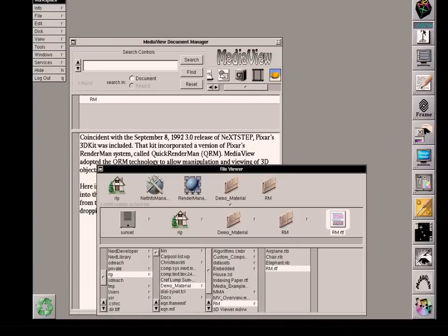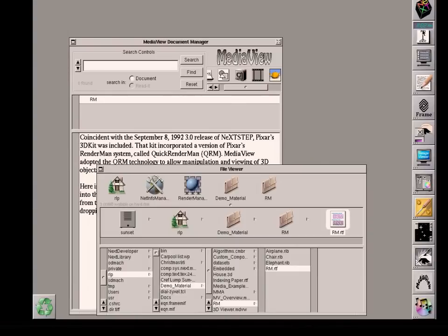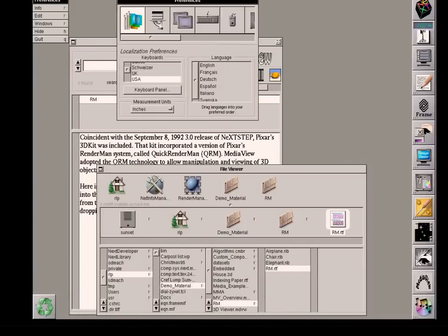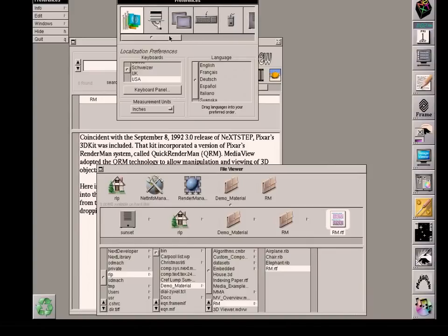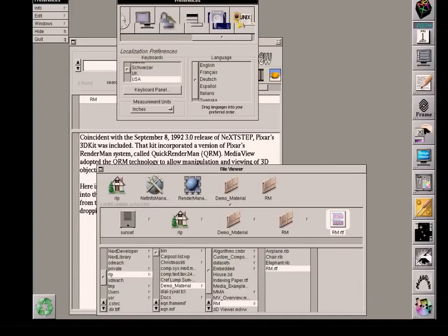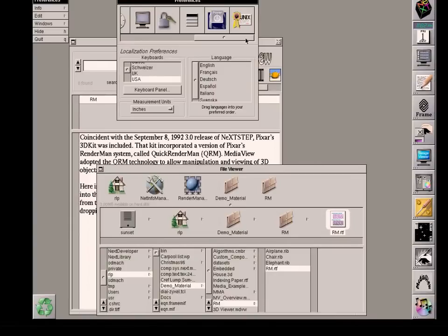One of the first things I want to point out is that when the 3.0 release of NeXTSTEP came out, the original Window Server that came with the first version was PostScript only, two-dimensional only. With the advent of the 3.0 release, the engineers at NeXT added another capability.